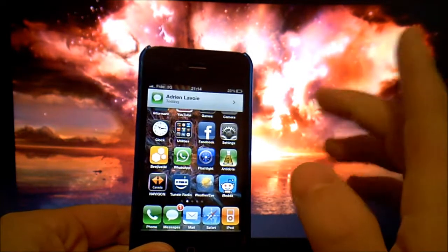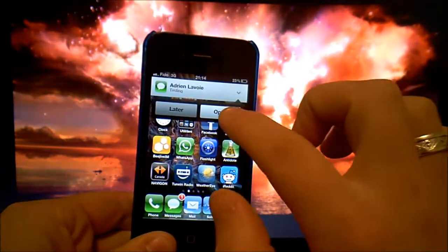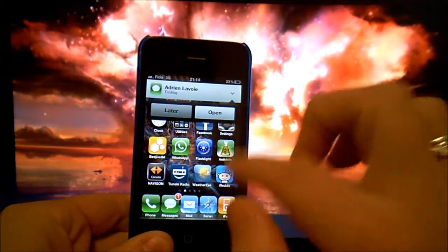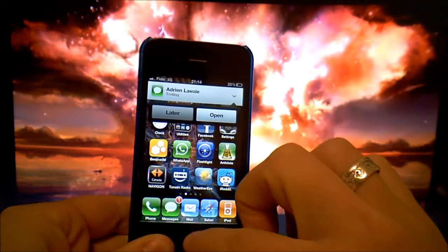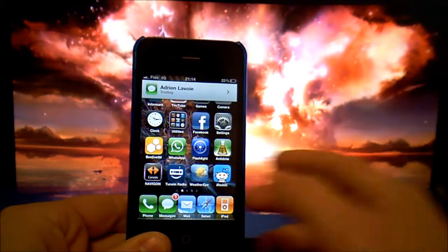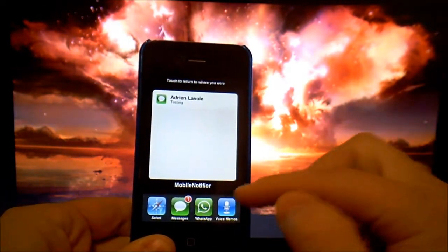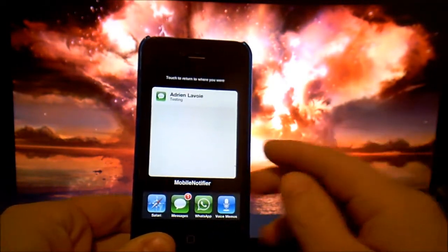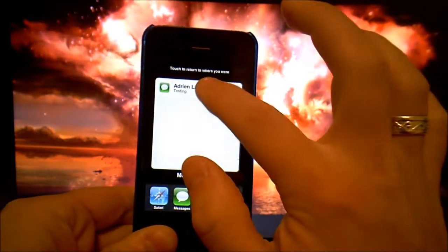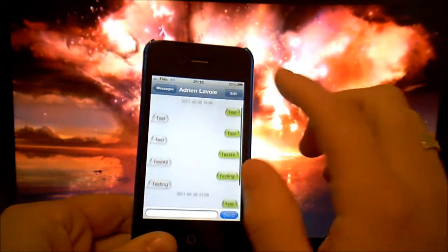When I'm ready to open it I can tap on it, and I can tap on 'Later' or 'Open'. If I click Open it'll just go to the application, or I can also double tap to see my multitasking and tap on it right here and go right to the application.